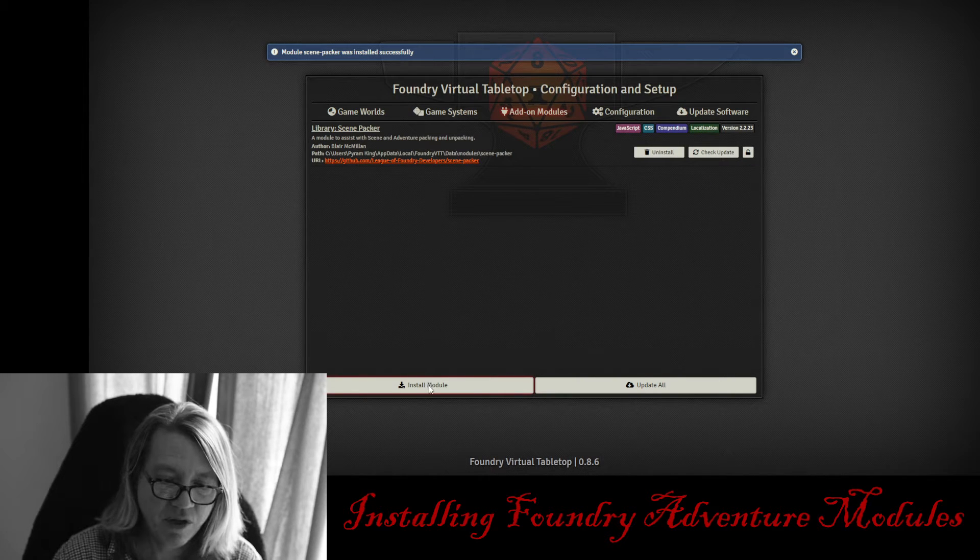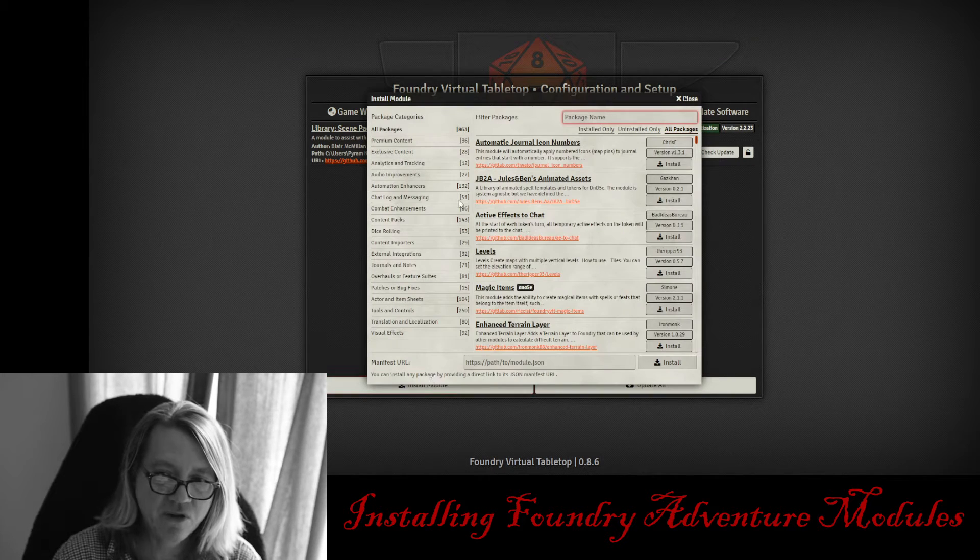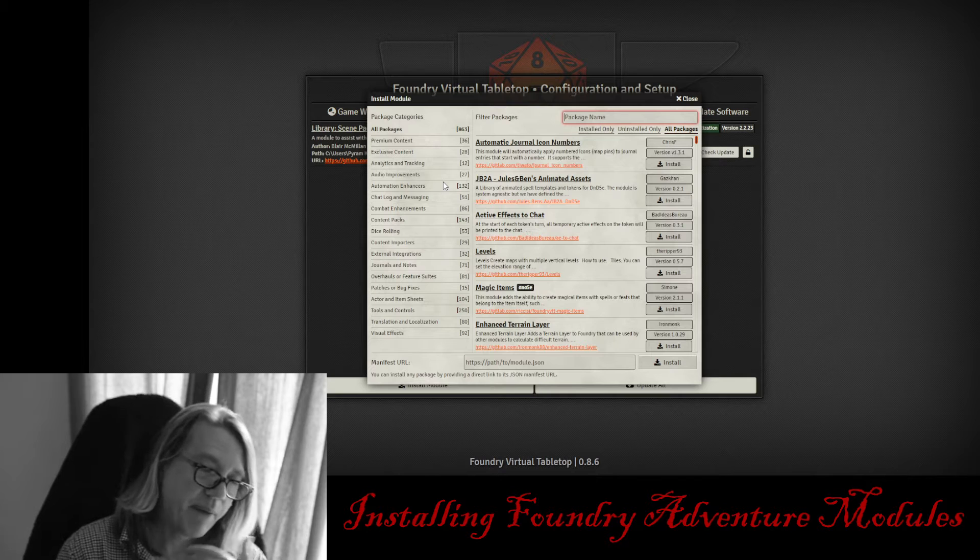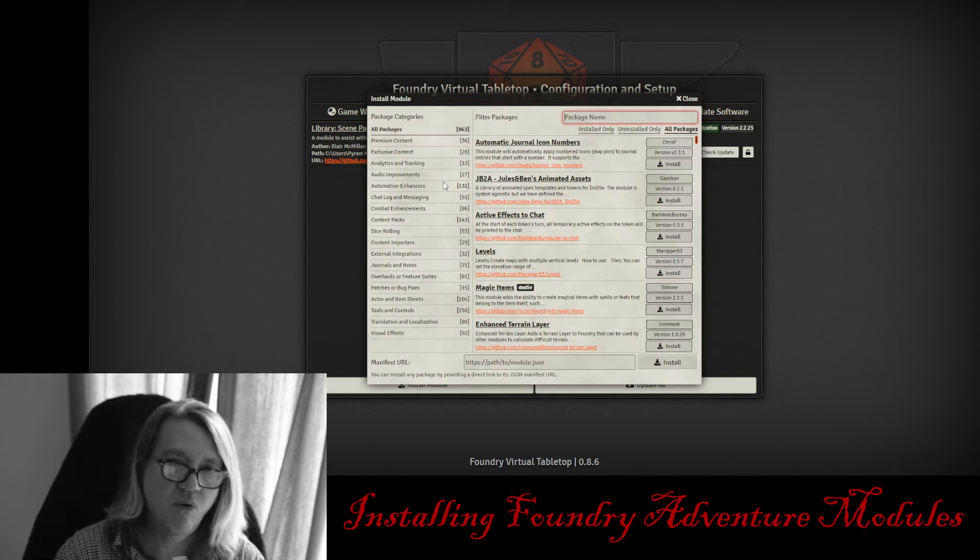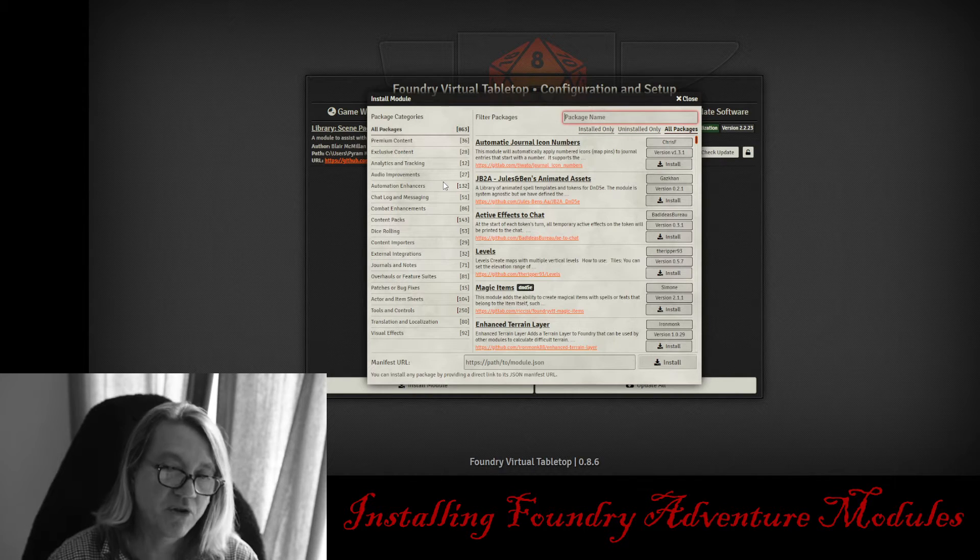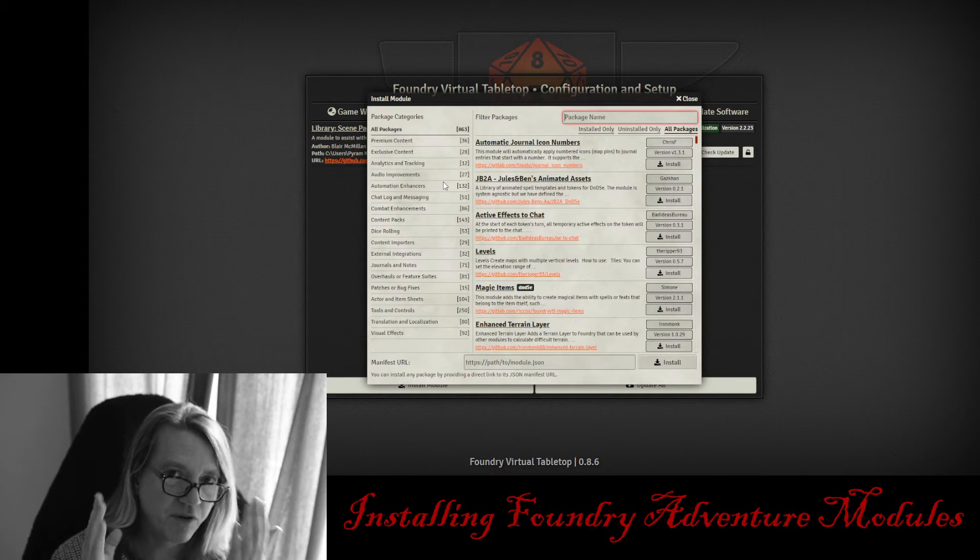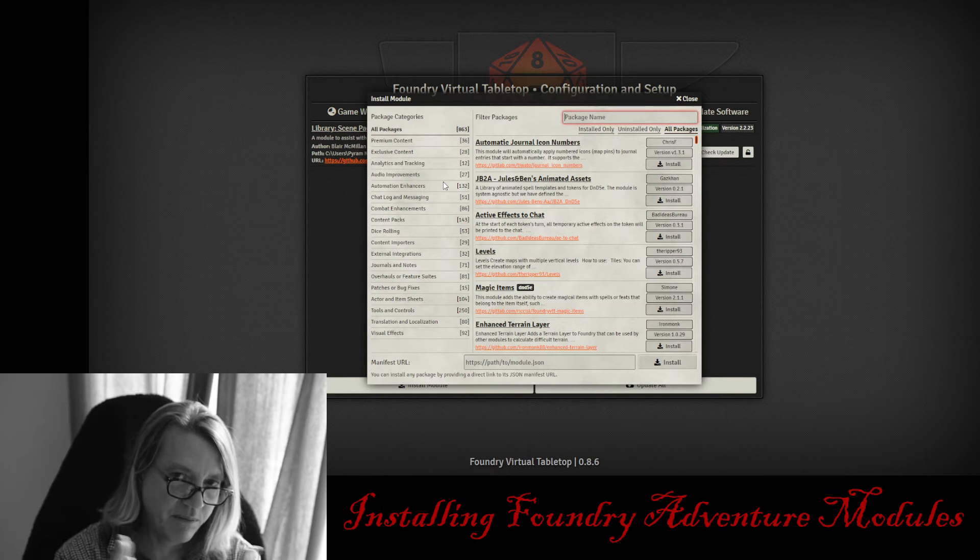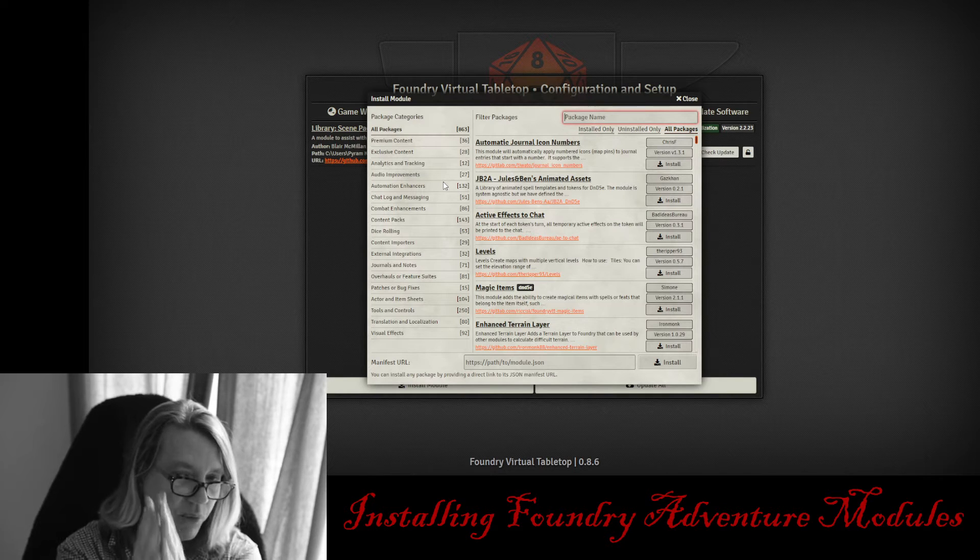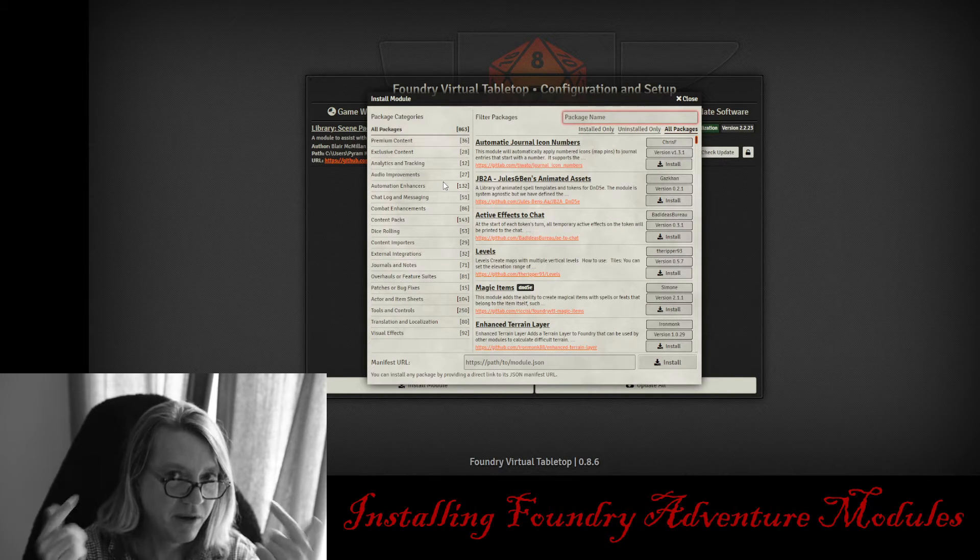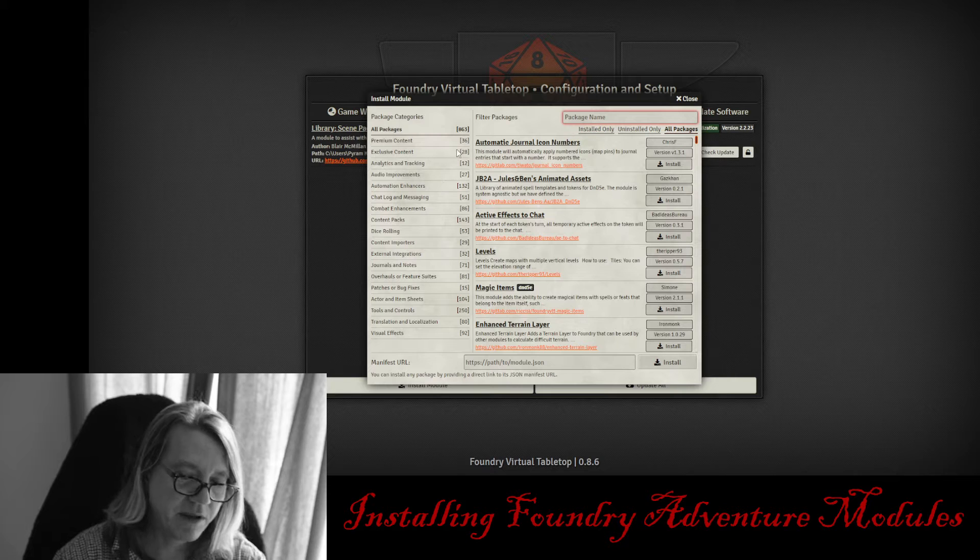Now, if you look in the installed modules and you start looking for Pyram King or Foundry Adventure Modules, you're not going to find them. These Adventure Modules are only for you, my Patreon members, and the only way to get them is to become a Patreon member and go to the website.